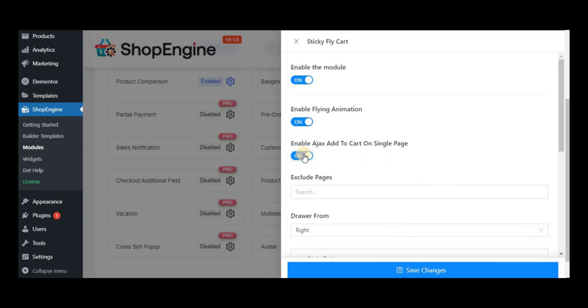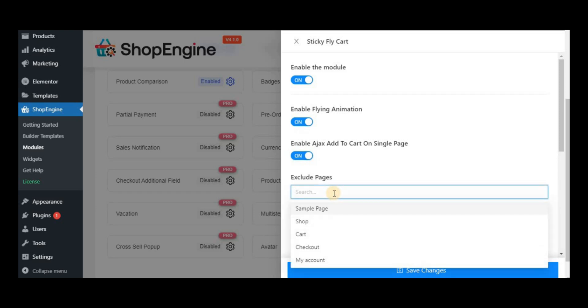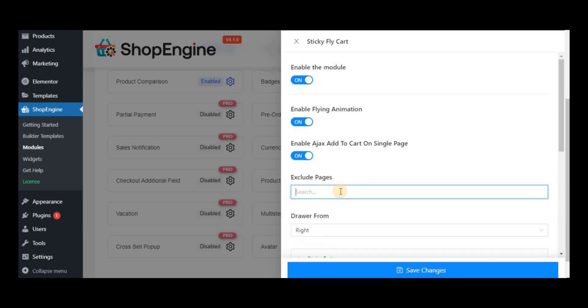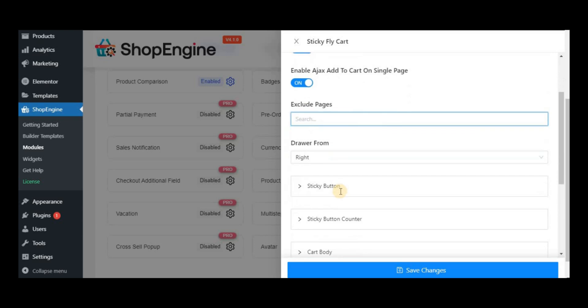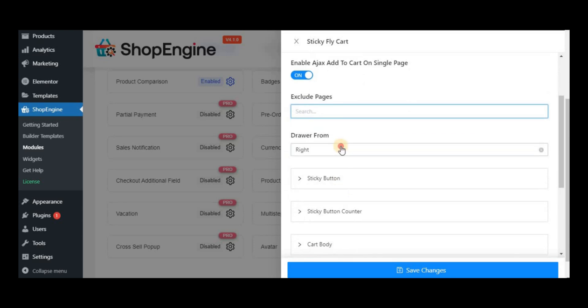You can also exclude any page if you want and set the position left or right.